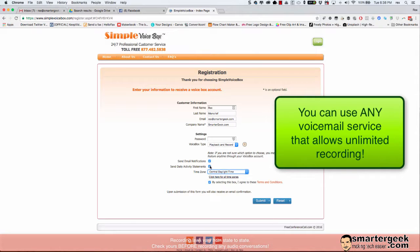That way whenever you record a call you'll get an email notification. You'll see how to do that here in just a second. And so you're going to go ahead and submit this information.